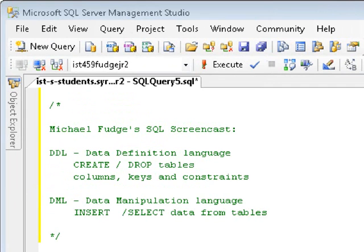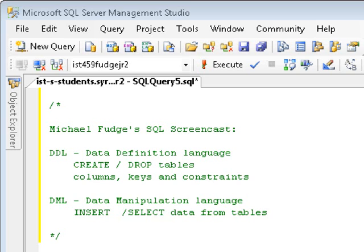Hello, my name is Michael Fudge and welcome to the SQL screencast. In this screencast, we'll be looking at the data definition language in SQL to create and drop tables and add columns, keys, and constraints. Then we'll also be looking at the data manipulation language so that you can insert data into your tables and read the data back out with the select statement. This is a basic introduction to how to create your tables and add data into them.